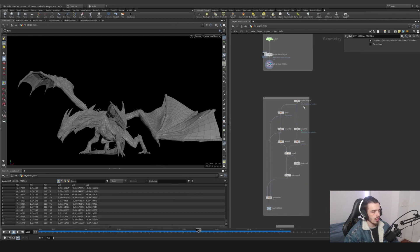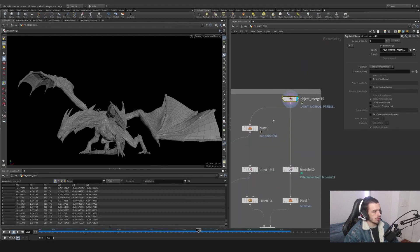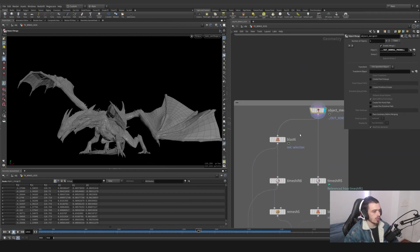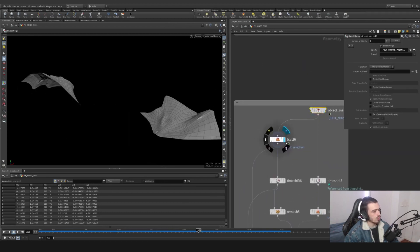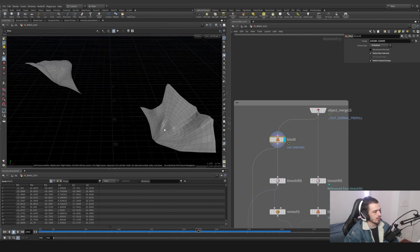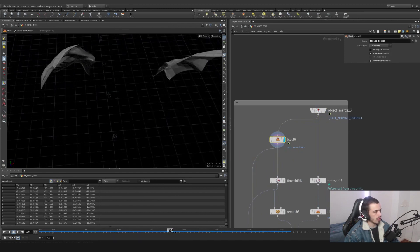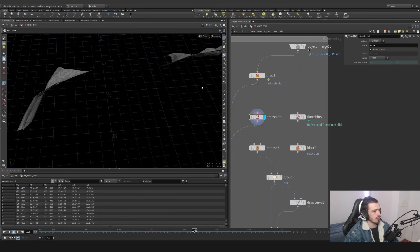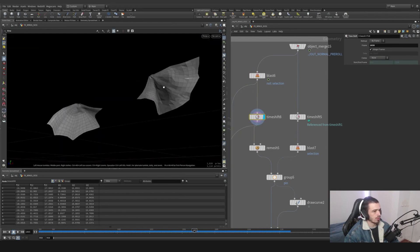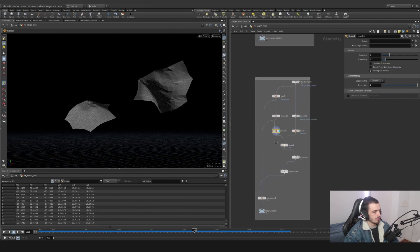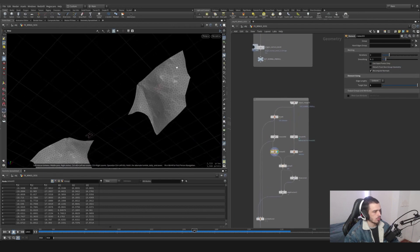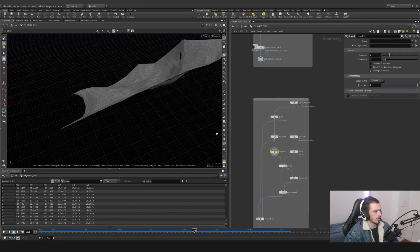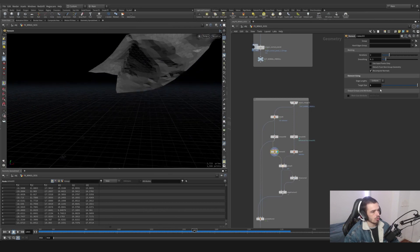Now moving to the actual wing simulation, I'm going to split this guy and we're going to have the wings. I'm going to time shift this on a frame I like, for example 10.30.